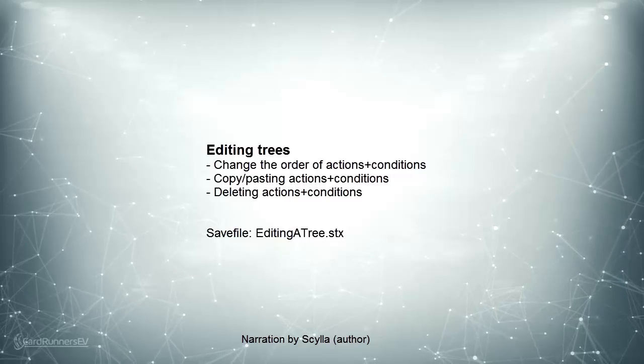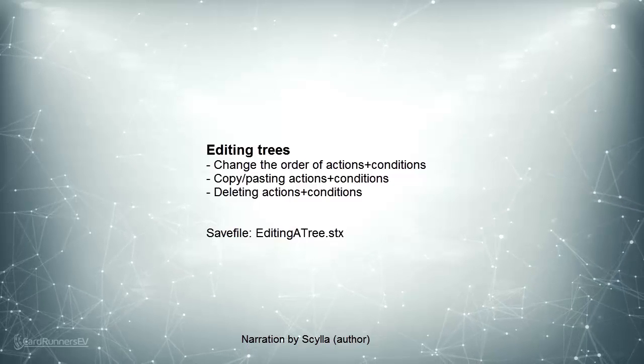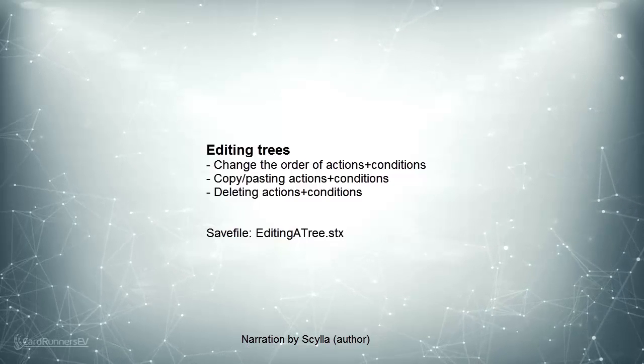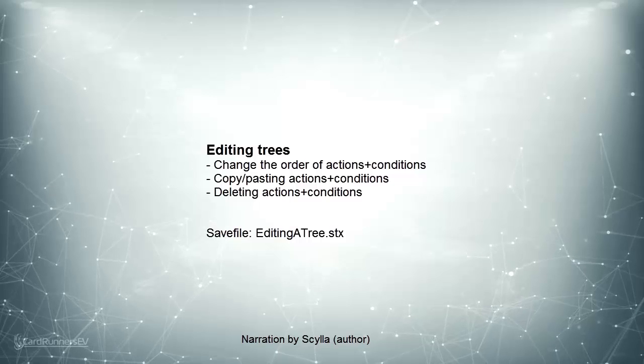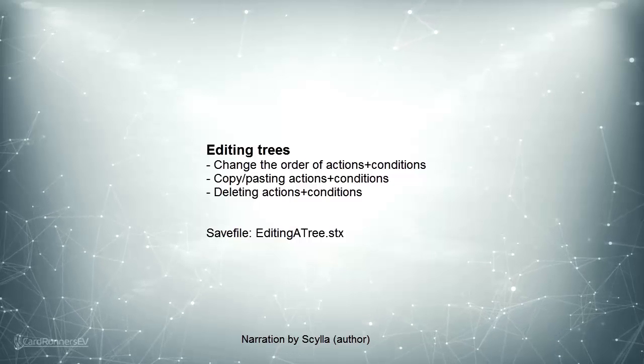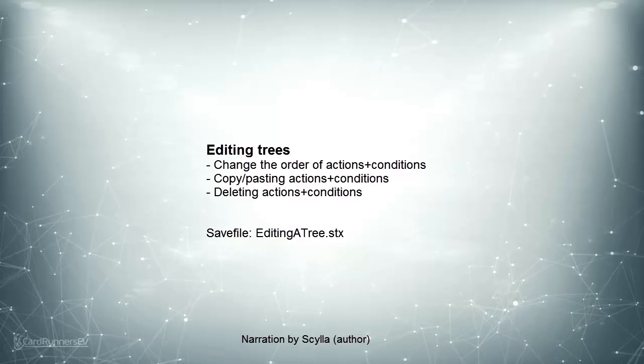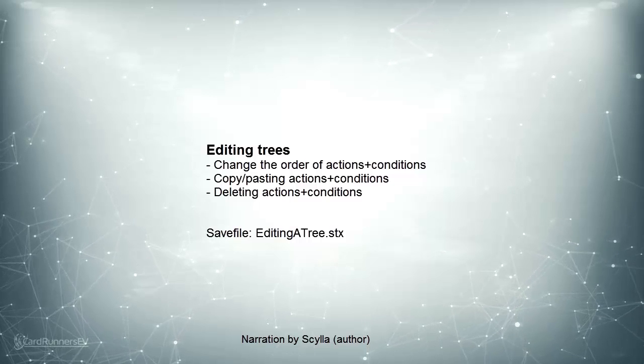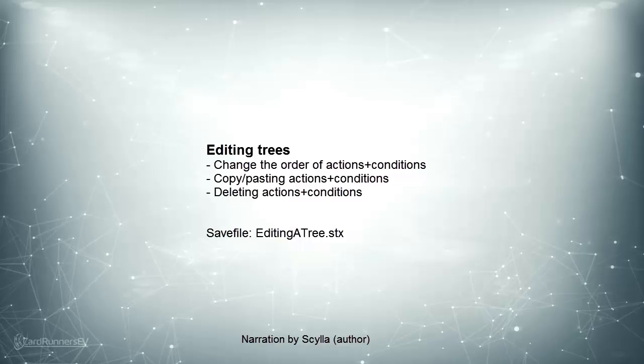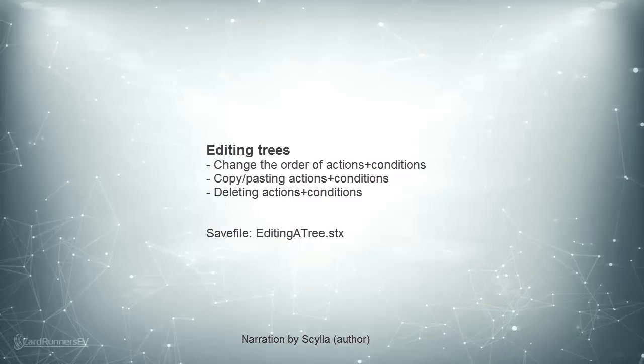In this video I'd like to discuss the options you have in making changes to your tree. More specifically, how to change the order of actions and conditions, how to copy and paste them and how to delete them.